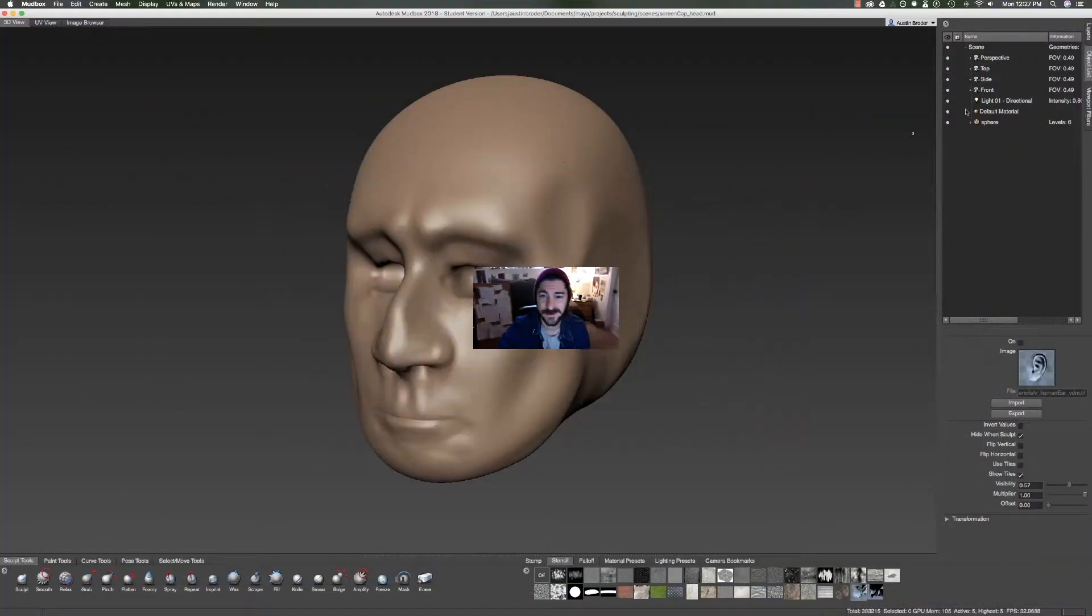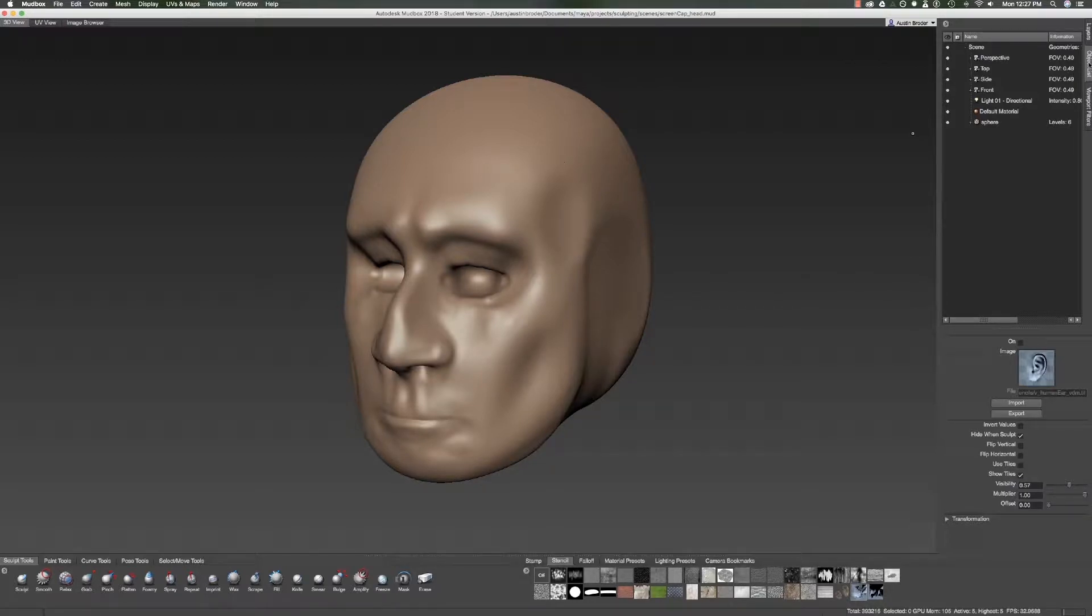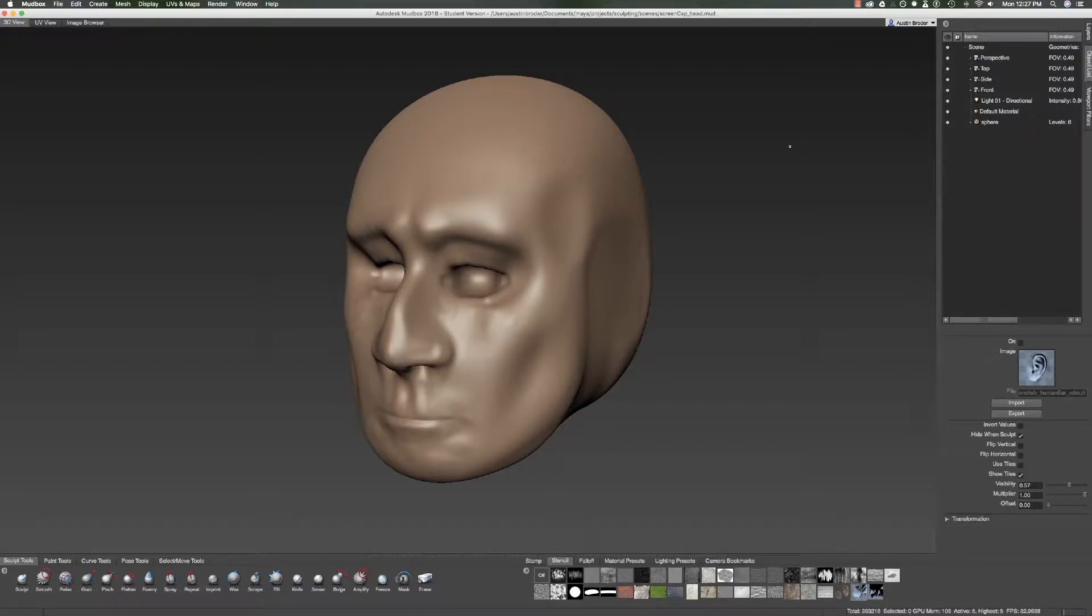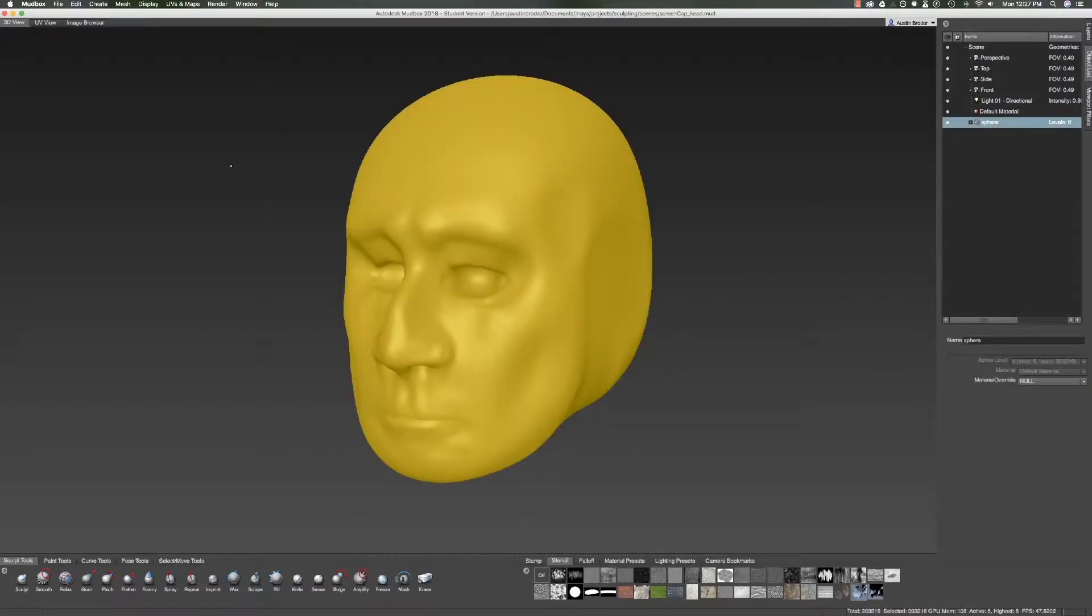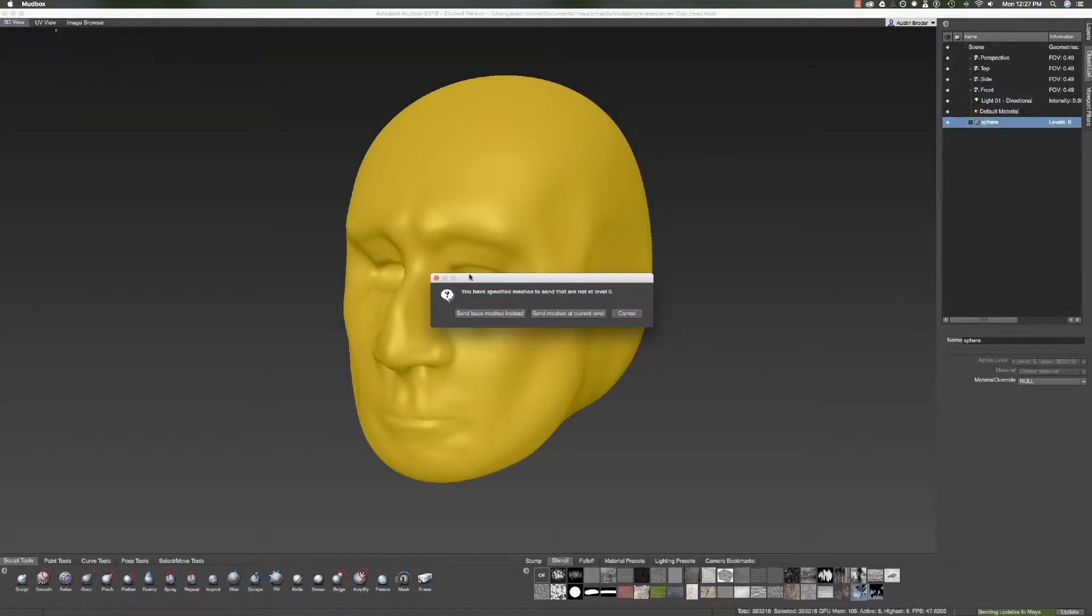We're going to be doing our retopologizing in Maya. Fortunately, Maya and Mudbox can act pretty seamlessly. To send our model to Maya, first go to the object list and select sphere, then go to File, Send to Maya, Send selected as a new scene. It may ask you if you want to send it at its current level or at its original level. Make sure you choose current level.